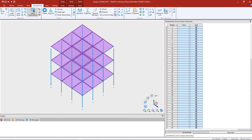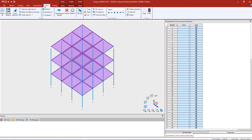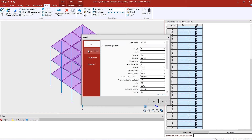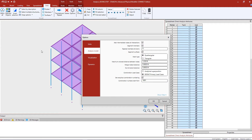The first step in generating load combinations is to ensure that the repeat load cases option is selected. We can go to the data tab in the ribbon toolbar and click on the options icon. In the options dialog, select the analysis model option and ensure that the repeat primary load cases radio button is selected in the combination load cases field. This will ensure repeat load cases are created when load combinations are generated and brought over to the analytical modeler, ensuring second order effects are considered.